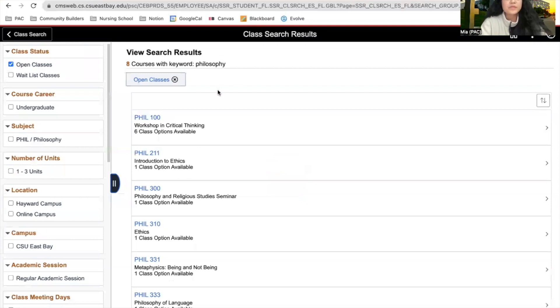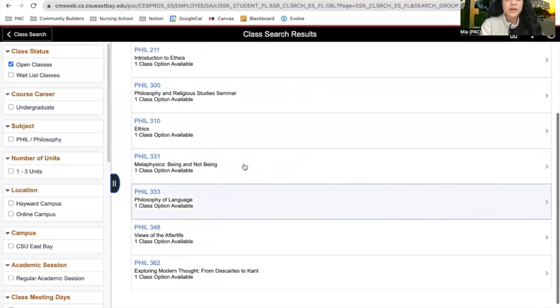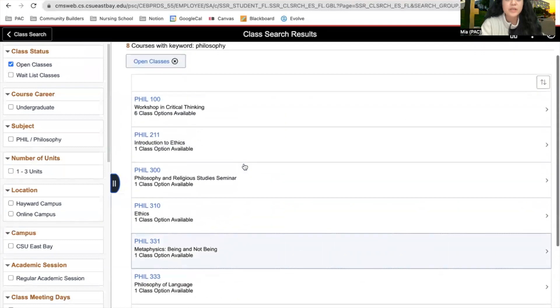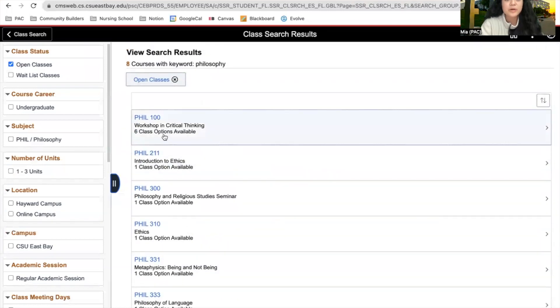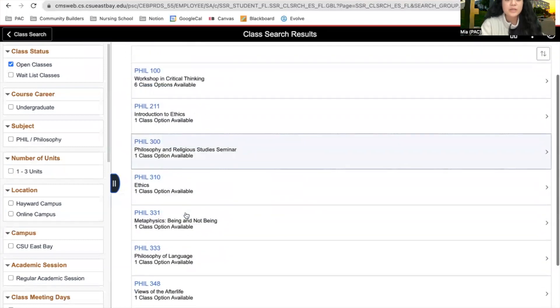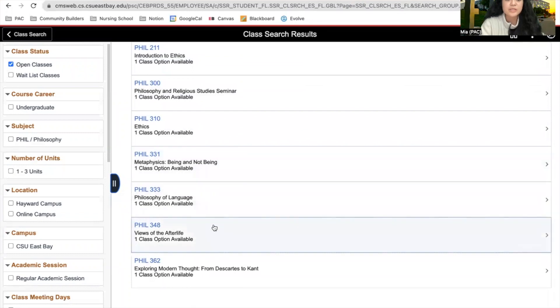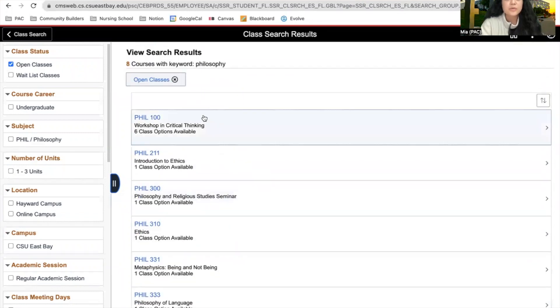After we click enter, the courses that have the word philosophy in it will show, and you're able to see more specifically which classes they are. We're going to click on Philosophy 100.